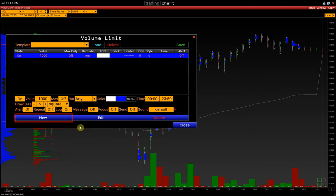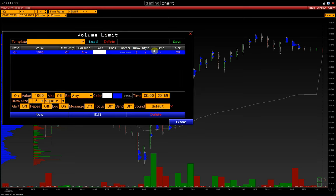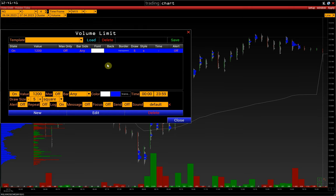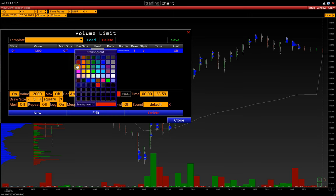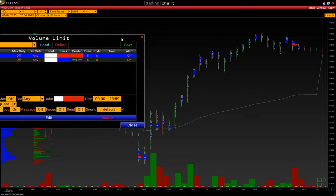Click New to create a new limit. We see that the limit has been created. If we want to adjust the limit, we first make some adjustments and click Edit. If we want to add a new limit, we change the value and color and click New. We see that the second limit has been added.